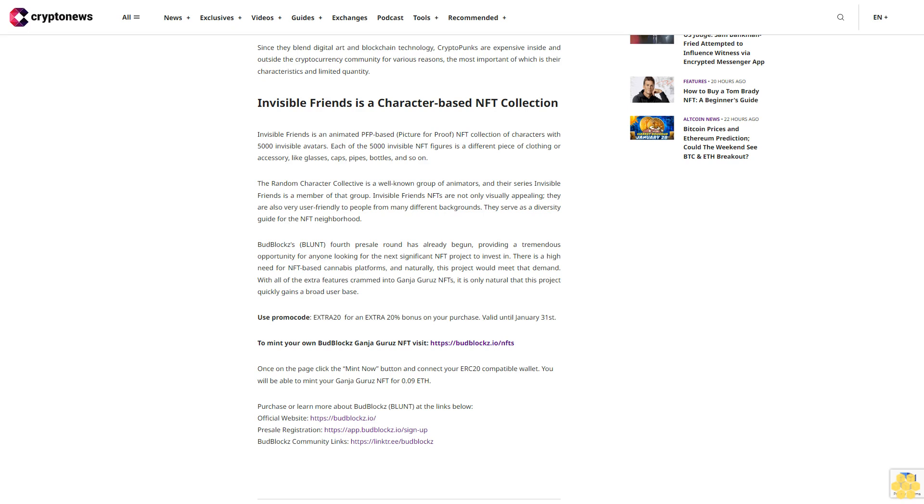Invisible Friends is a character-based NFT collection. Invisible Friends is an animated PFP-based picture-for-proof NFT collection of characters with 5,000 invisible avatars. Each of the 5,000 invisible NFT figures is a different piece of clothing or accessory like glasses, caps, pipes, bottles, and so on. The Random Character Collective is a well-known group of animators, and their series Invisible Friends is a member of that group. Invisible Friends NFTs are not only visually appealing; they are also very user-friendly to people from many different backgrounds. They serve as a diversity guide for the NFT neighborhood.